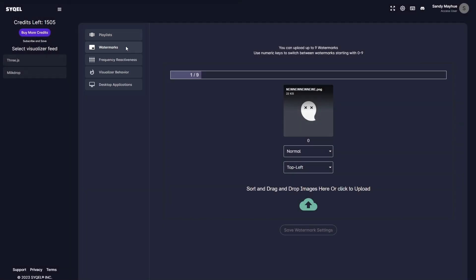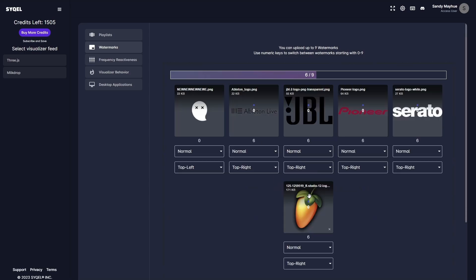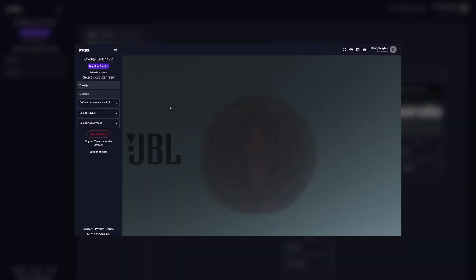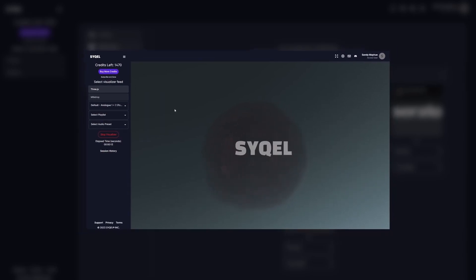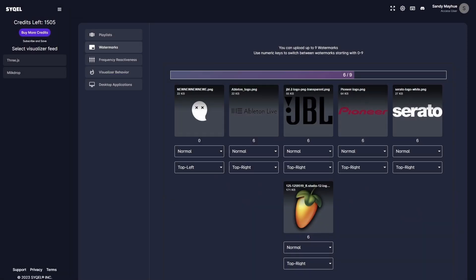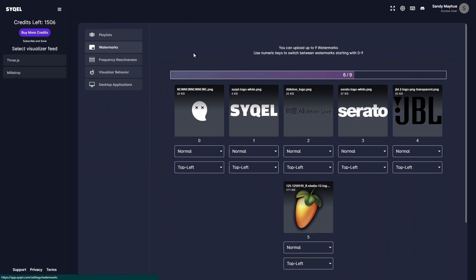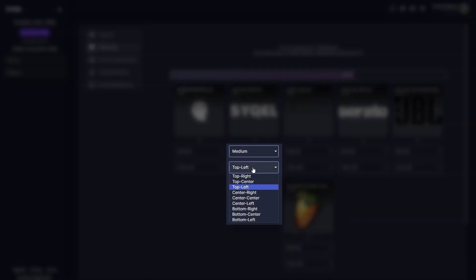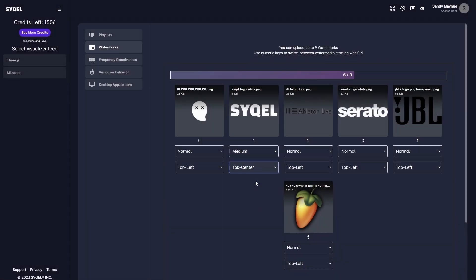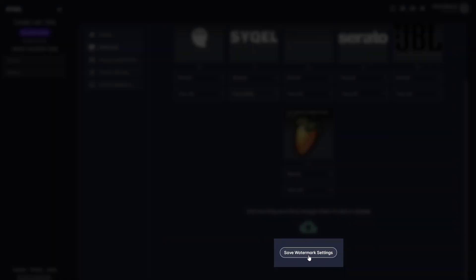Next are your watermark settings. This is where you can upload up to 9 different watermarks or logos. For example, if you're doing a set with 9 different DJs, you'll be able to upload all of their logos here. And once we get the visual feed going, you can swap between each logo without stopping the visualizer. You can adjust the size and position of each watermark to ensure they load exactly how you want. Don't forget to save your watermark settings.